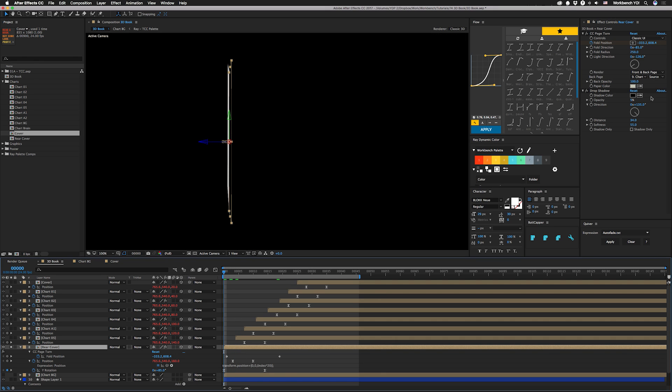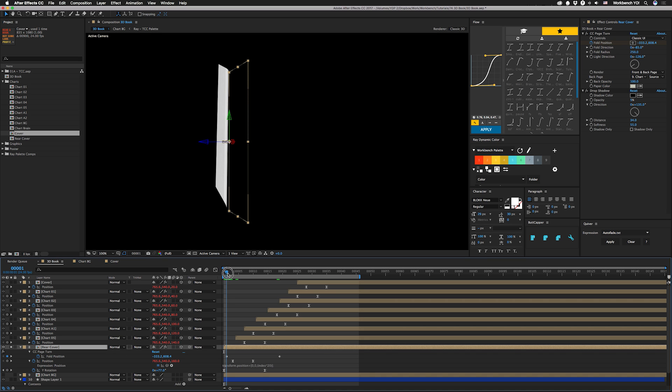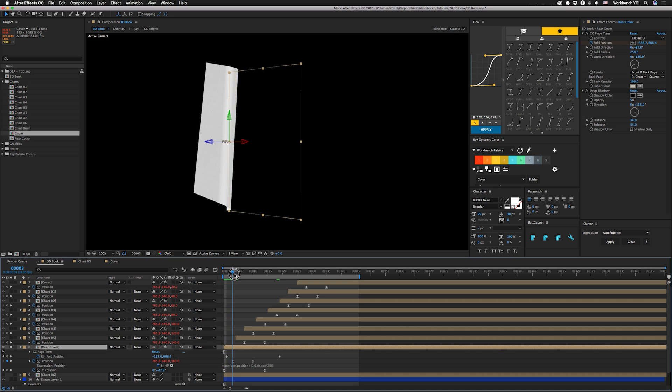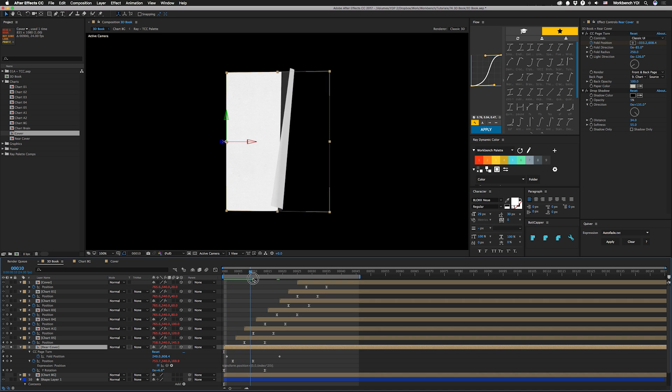And then you have your page turn effect applied. We have it set to classic UI, which makes it easier to determine the direction that the page is going to turn in. And then we have the fold radius cranked up. And then the fold position moves after we start the rotation, and it just ends after we're done.